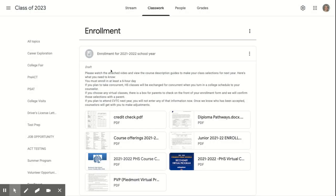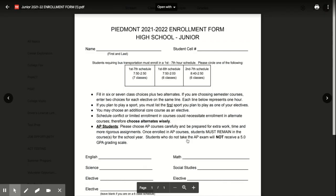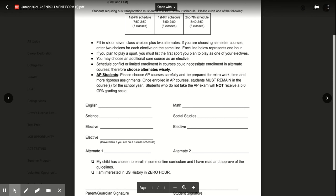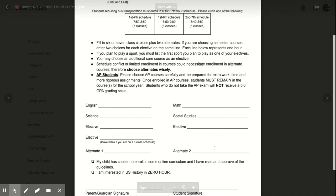Students who are currently enrolled in CVTC, Biomed, or Pre-Engineering will be able to enroll in each course you will take for your program. If you know those courses, please write those in on the enrollment form. No other student should pre-enroll in CVTC. If you applied and are accepted, your requests will be changed by your counselor.